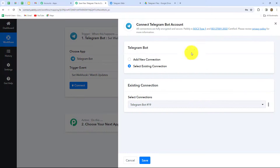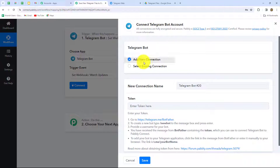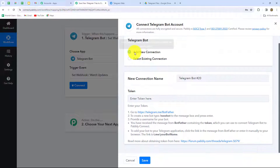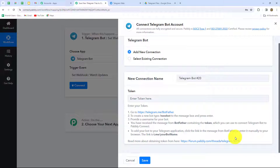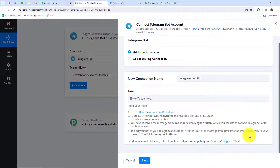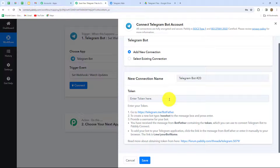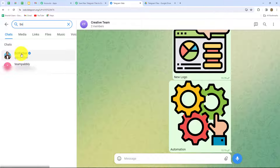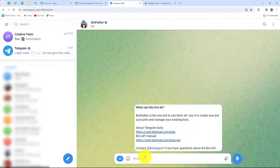Let's click on connect and to build a new connection with a Telegram Bot account I am going to select add new connection. We also have to provide a token here — instructions are provided clearly on screen. To find this token, we need to go to Telegram and search for BotFather. With the help of BotFather we are going to set up a connection between Pabbly Connect and Telegram. After coming to BotFather we have to send the message '/newbot'.